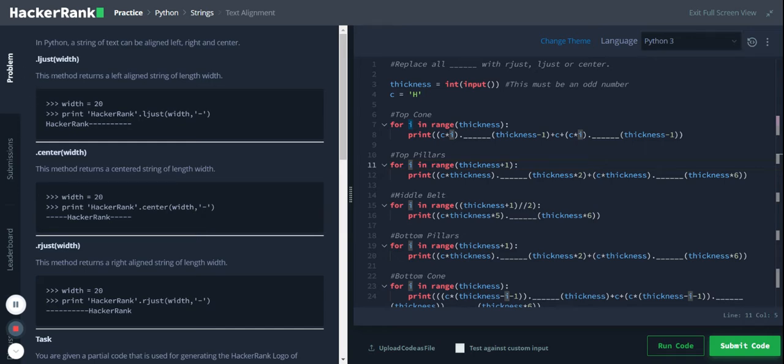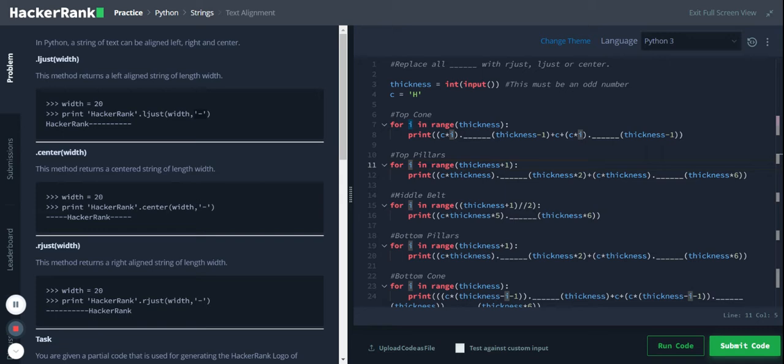Given width, so with this 20, we are printing hacker rank dot ljust width and we fill the empty spaces with the hyphen here. So hacker rank is left aligned and the total width is 20.